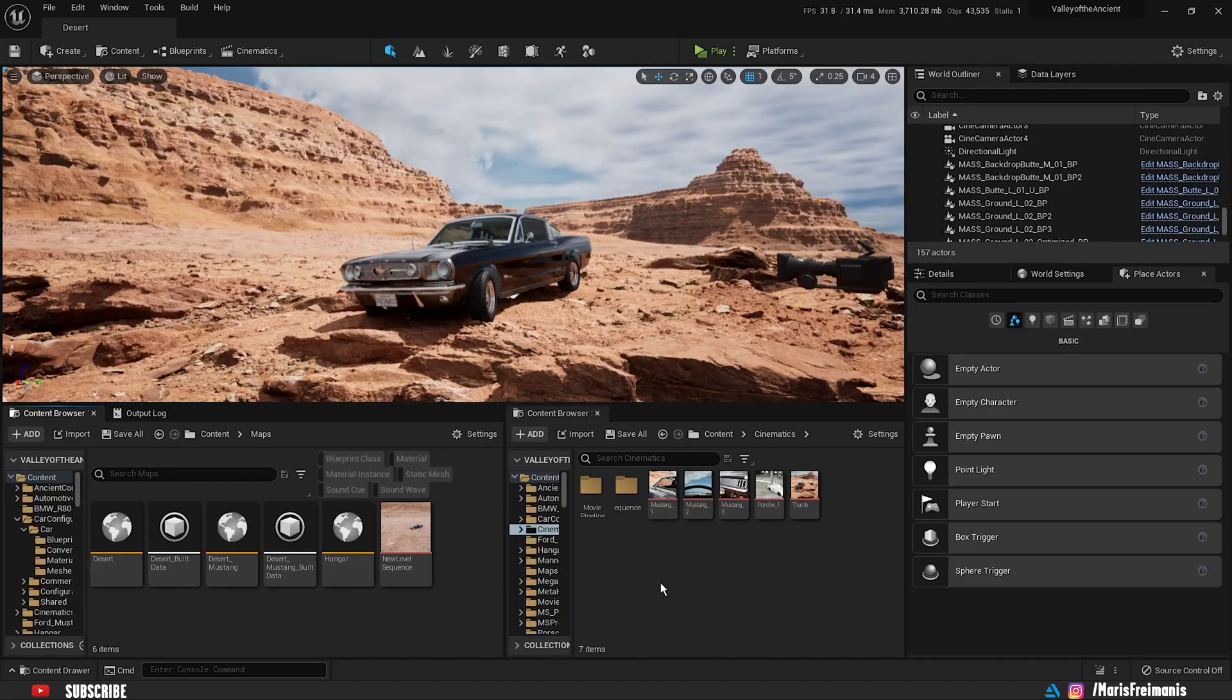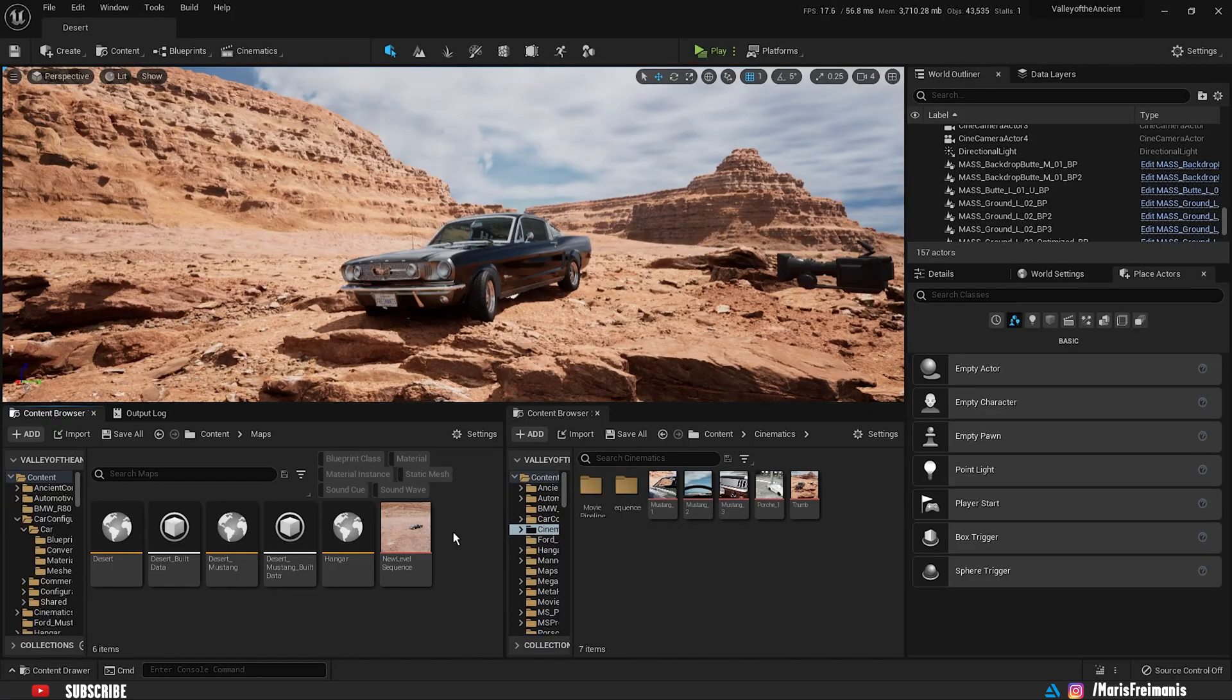So before we start, as always, if you're going to like this video, don't forget to like and subscribe and let's jump into it. So here we are in Unreal Engine 5, but the same workflow applies to Unreal Engine 4.